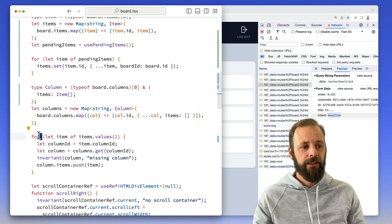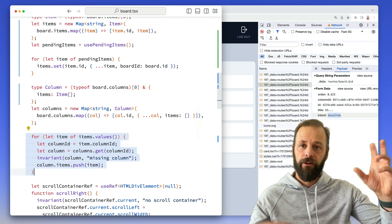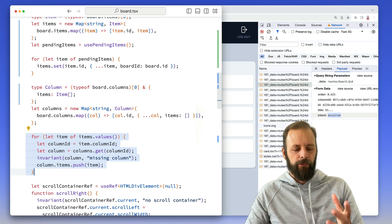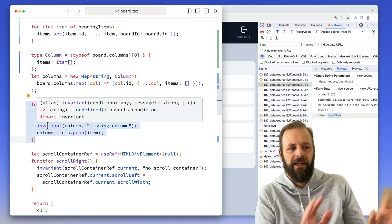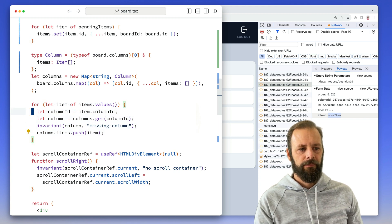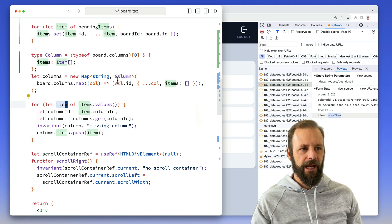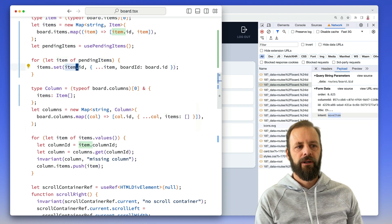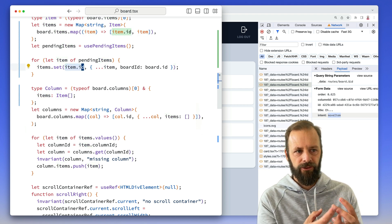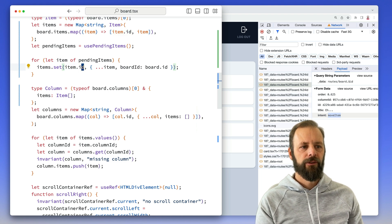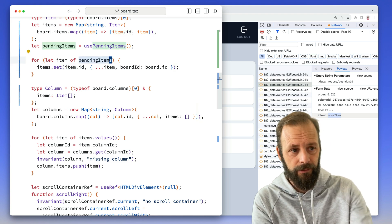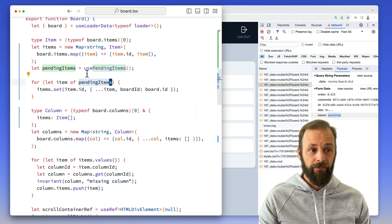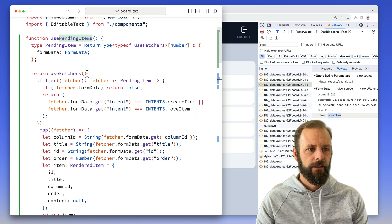And then here is that last bit of code again from the last video where we create the relationship of saying, all right, these items belong to this board. When I get to this loop, I didn't have to change this loop because my item in this map gets overridden. So like the one that already existed in this database, I override it with whatever is coming from the pending items. And so now it's got a new column ID on it and a new order. So very, very, very minimal change from what I already had.